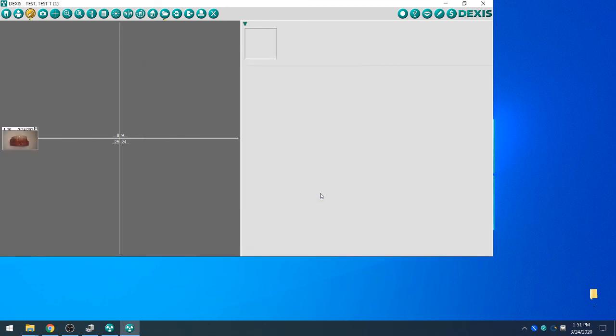This concludes the installation process for the Iris X80 into DEXIS 10. Once again, thank you for choosing DigitalDoc for your intra-oral camera needs and have a great day.